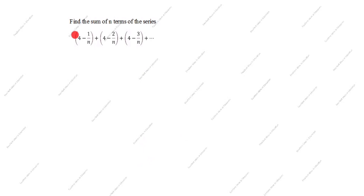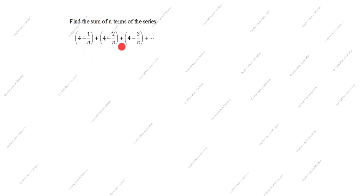Hi friends, welcome to my channel Excellent Ideas in Education. Today we are going to solve this arithmetic progression problem. This is a very important problem: find the sum of n terms of the series. The series is (4 - 1/n) + (4 - 2/n) + (4 - 3/n) + (4 - 4/n) + ... and so on.